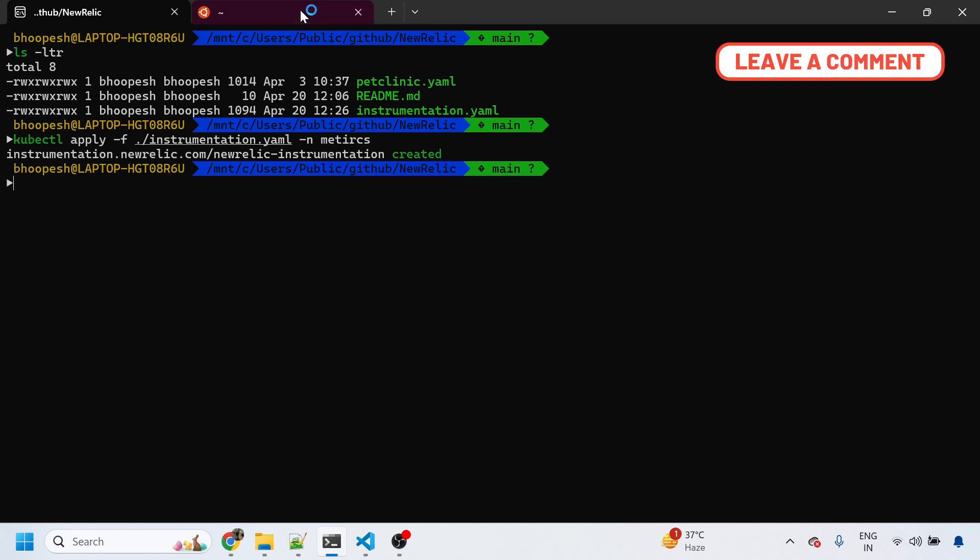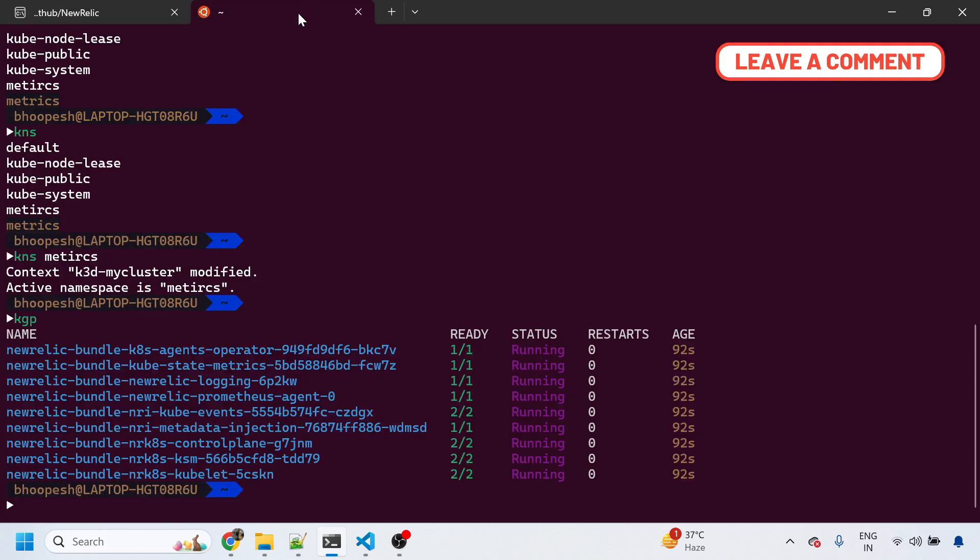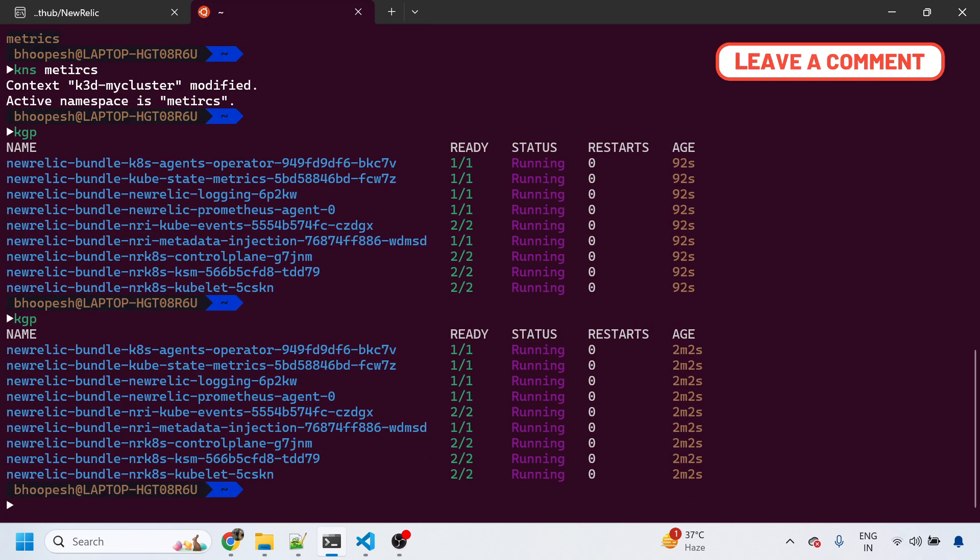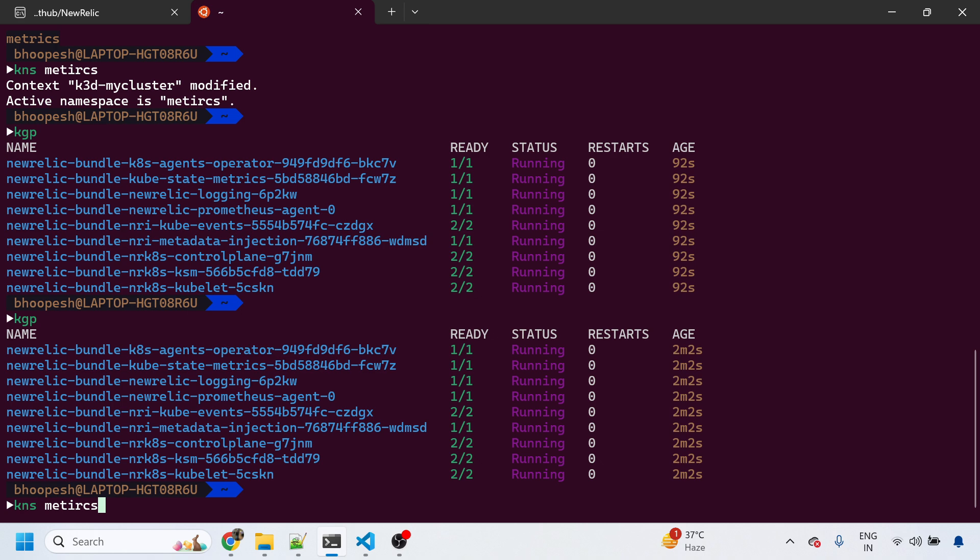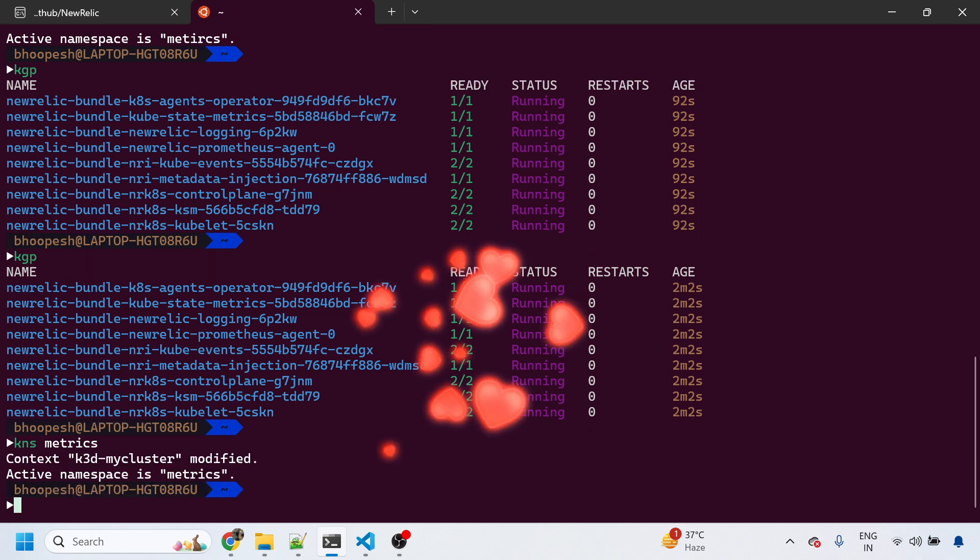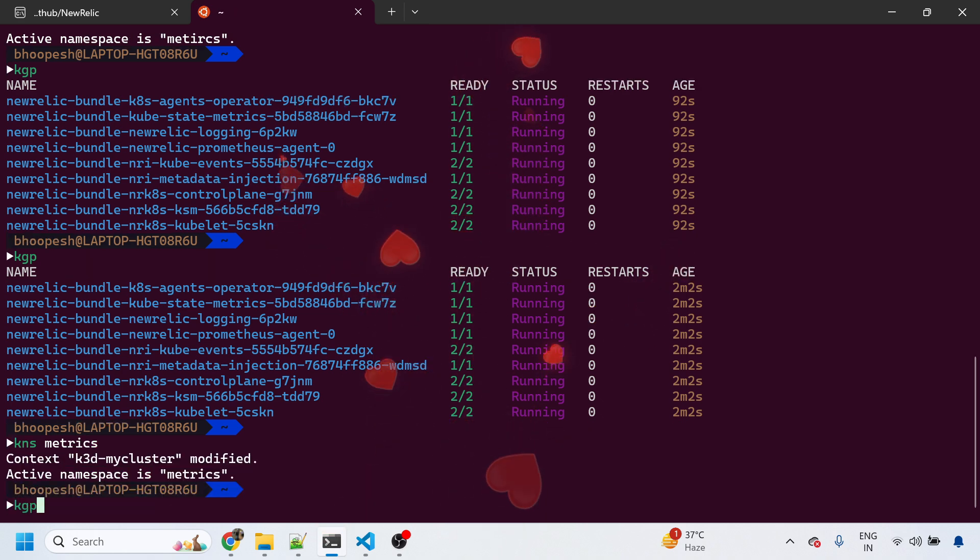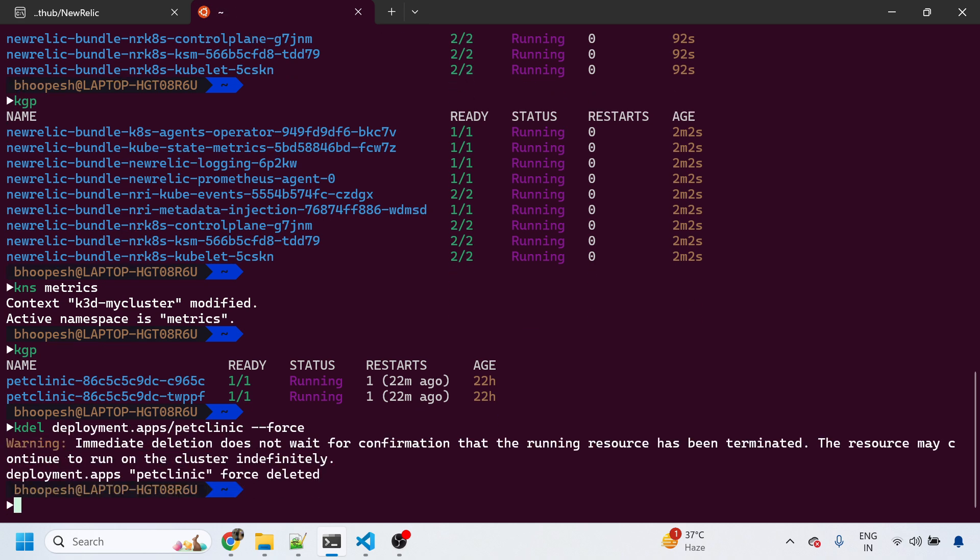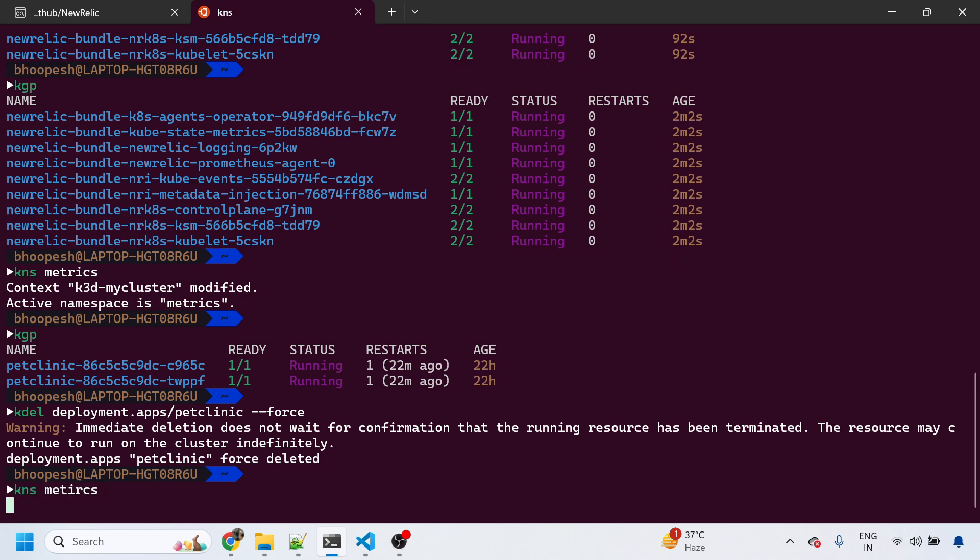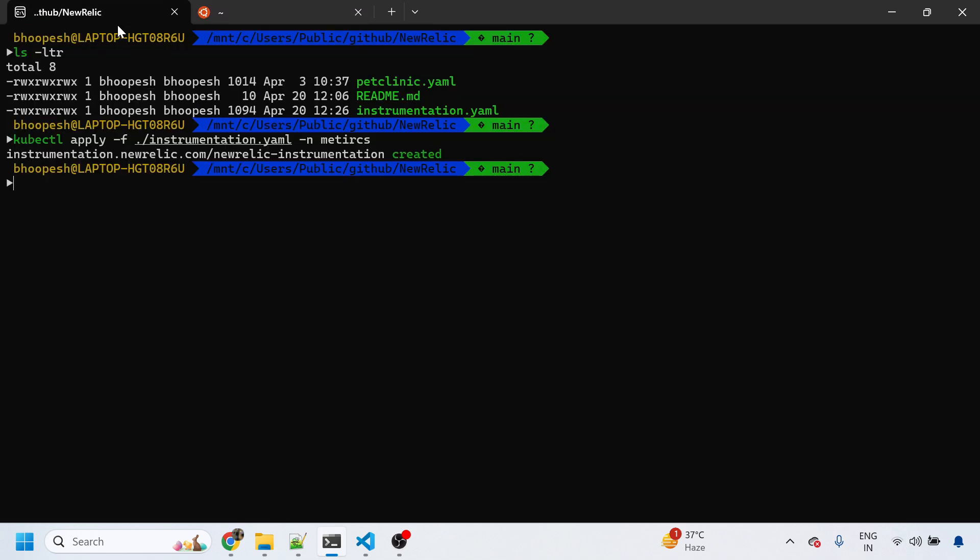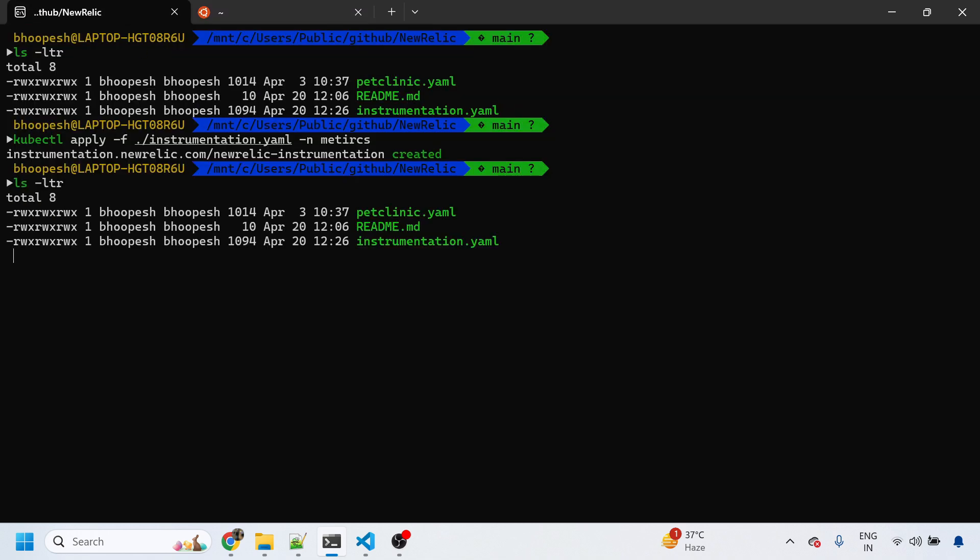Auto-instrumentation is there. Now I will create my Pet Clinic application in the same namespace. Let me delete it from the different namespace where I already have it. I'll delete the deployment. Okay, so this has been deleted. I will go ahead and apply it now in the matrix namespace.